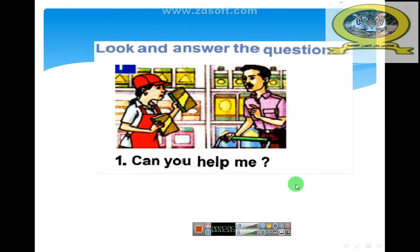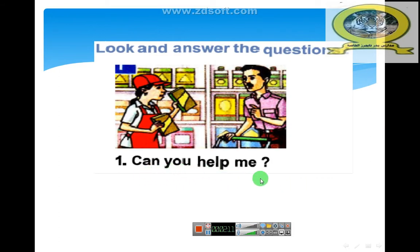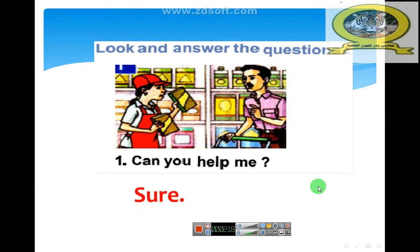Look and answer the questions. Can you help me? Okay. Look at the picture, then answer. Yes. Very good. Sure. Okay.